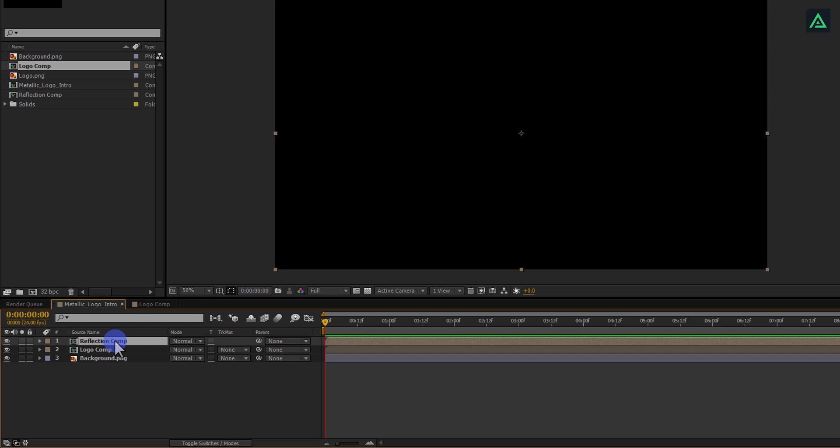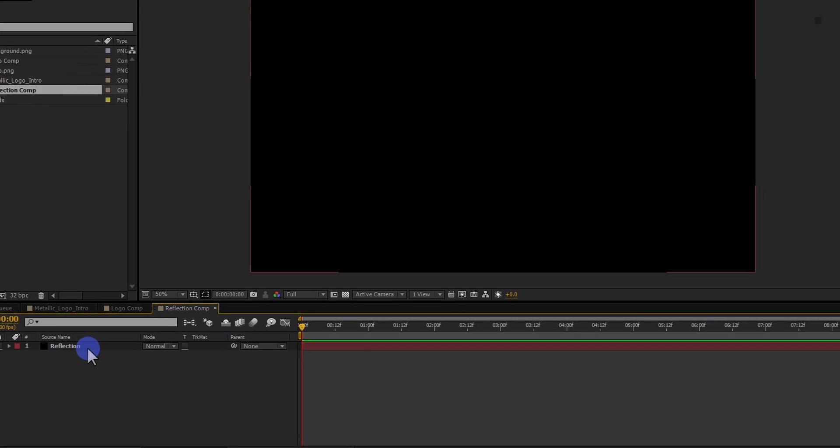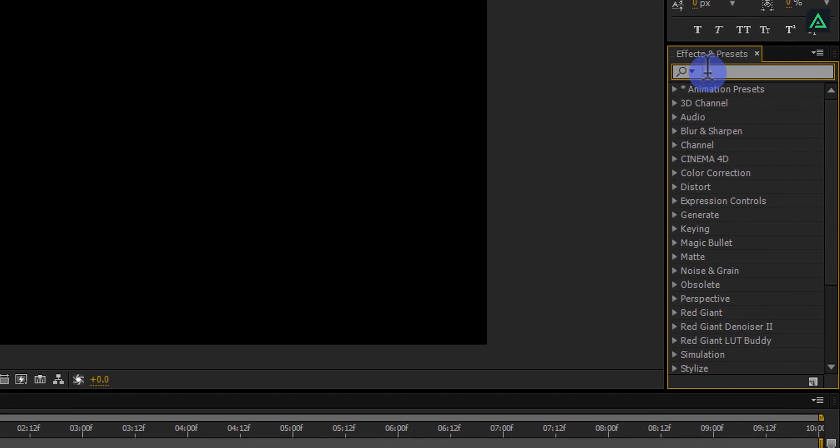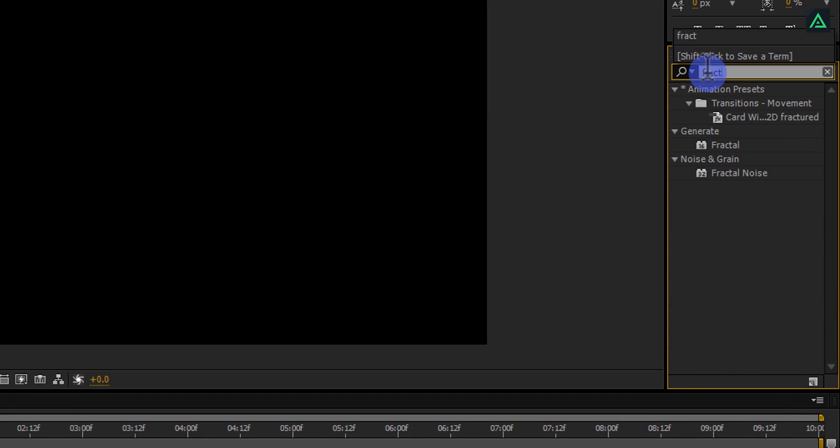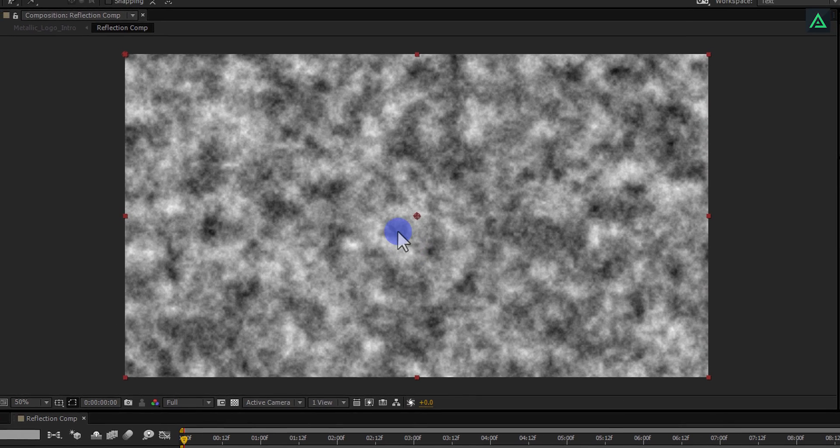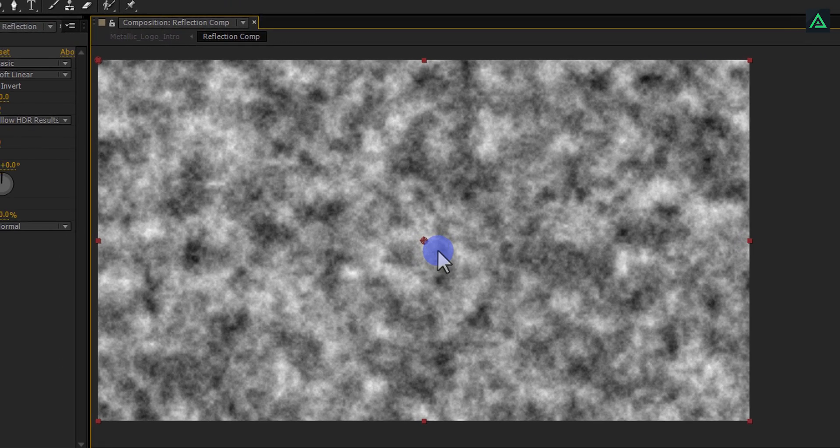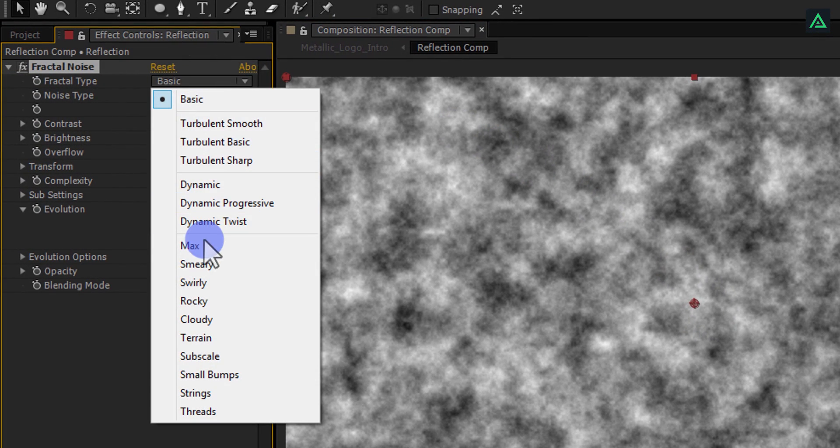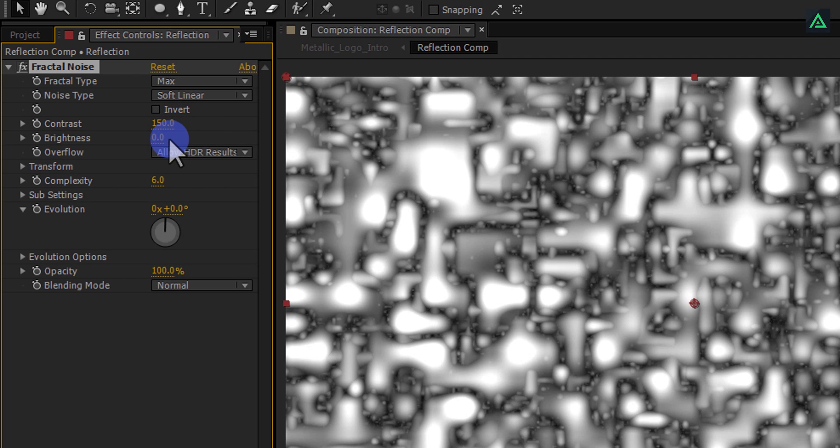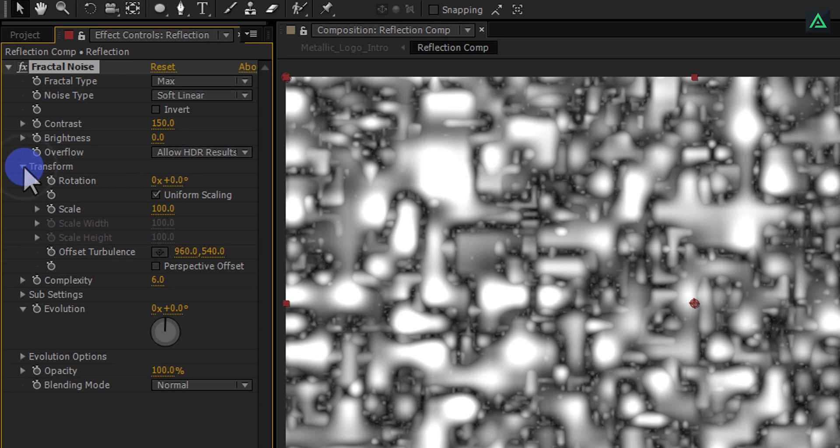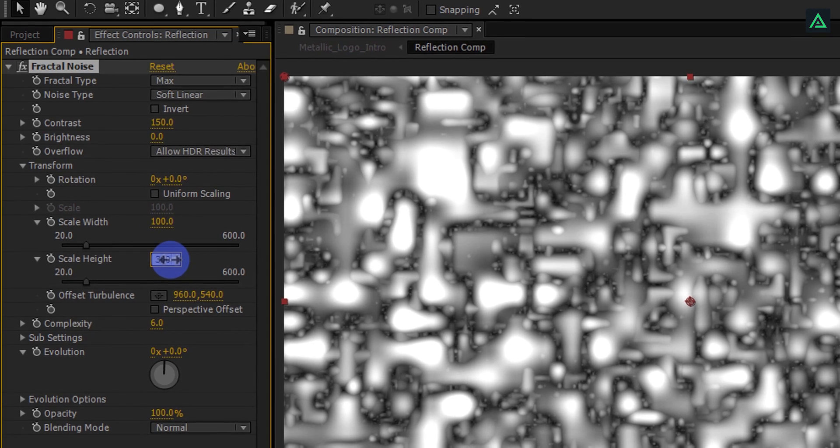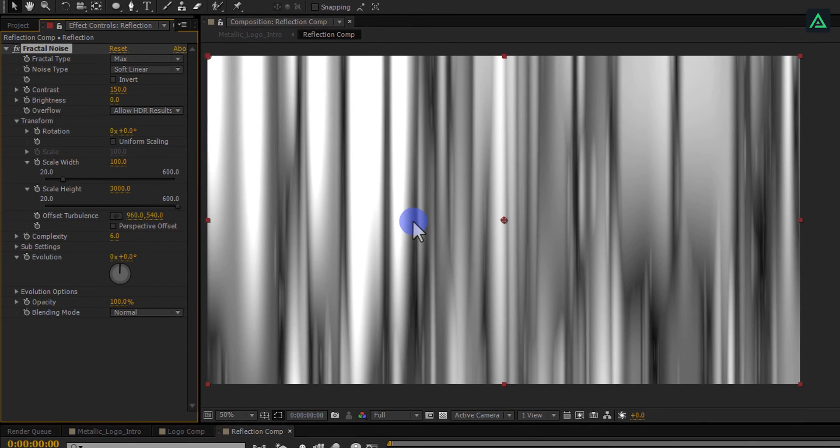Now, open this Reflection Comp. Go to the Effects and Presets and search for Fractal Noise. Apply this fractal noise to the solid layer. It will add this kind of effect on your layer. Let's change few settings to make it usable with our logo. Change the Fractal Type to Max and change Contrast to 150. Open this Transform option and uncheck this Uniform Scaling. Now you can change the Height only. Change Height Value to 3000 and you will get this kind of curtain look.